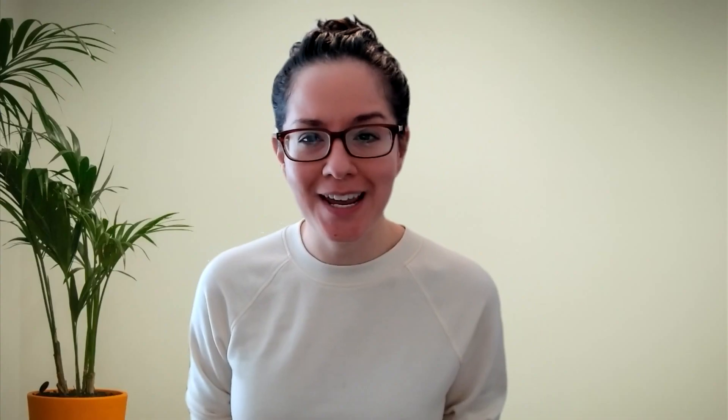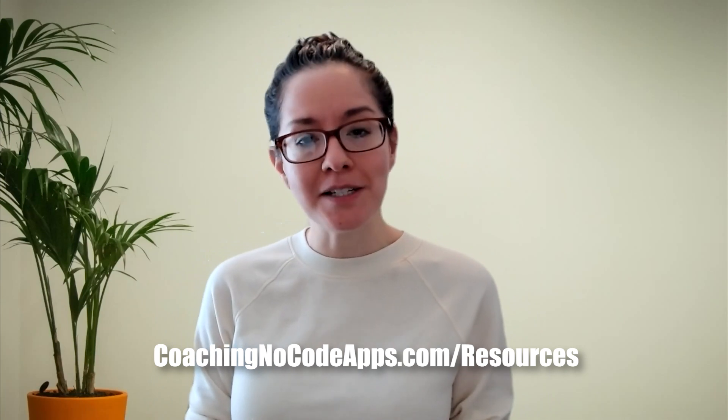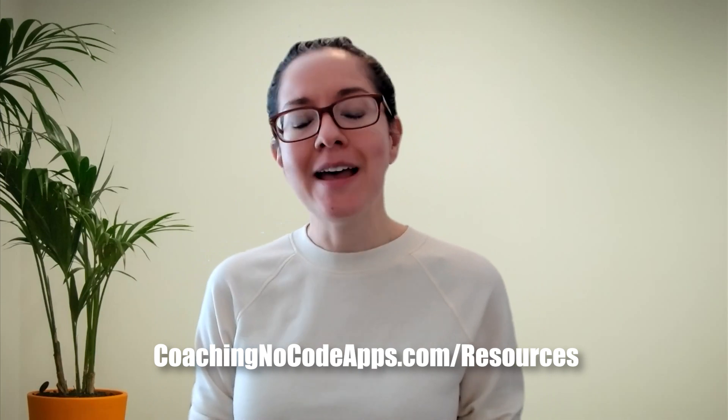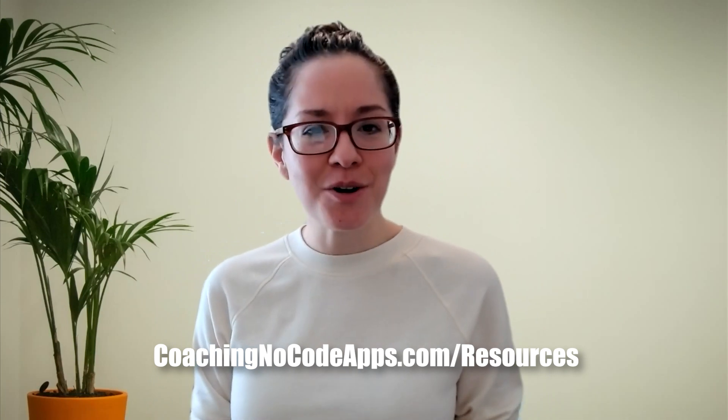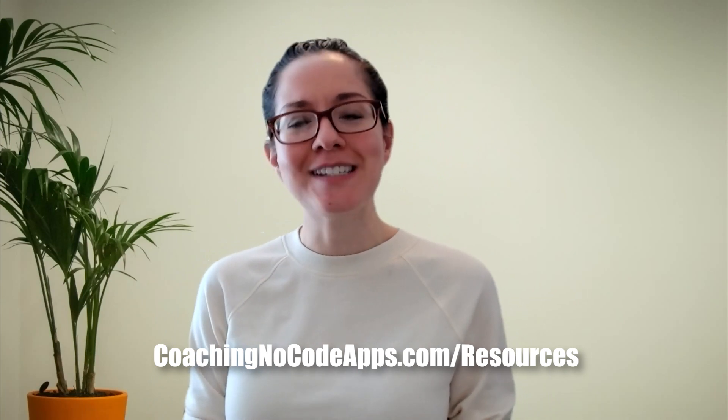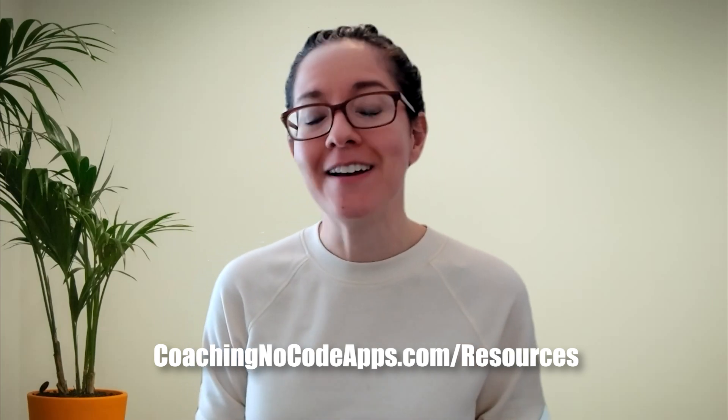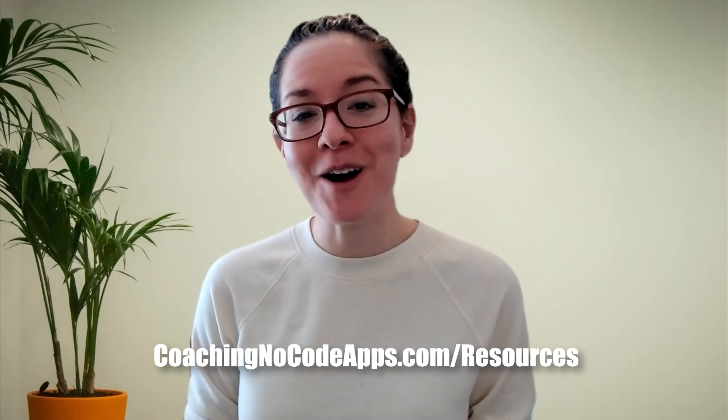There are, of course, lots of other niche use cases around managing lists of choices in your Bubble app. And if you want even more in-depth help while building your no-code app, head to coachingnocodeapps.com/resources to take the full deep dive. Thanks so much for watching, and we'll see you in the next one.